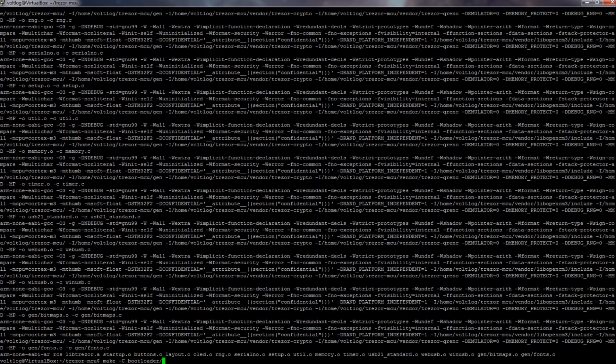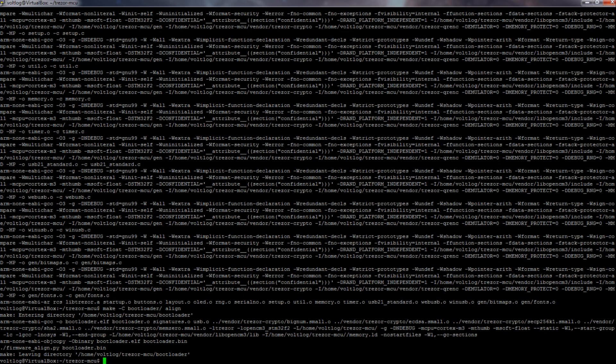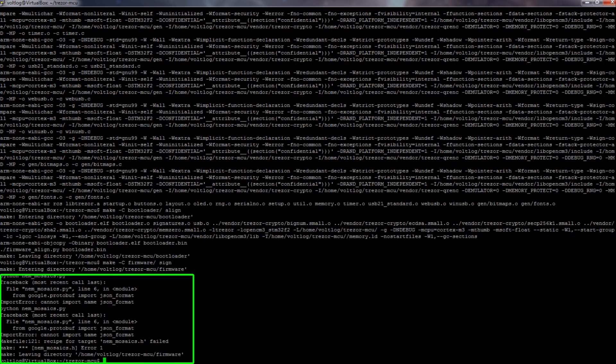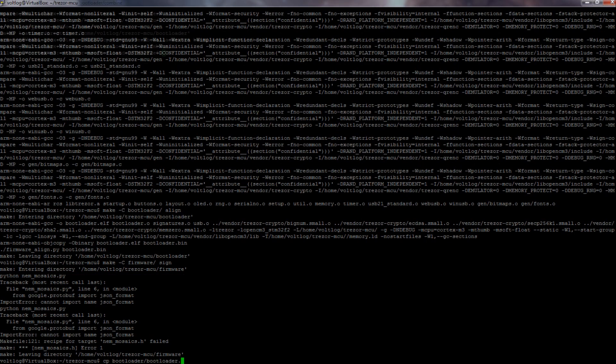Continuing with the instructions, I was able to compile the bootloader, but while compiling the firmware I wasn't able to get past this error. I couldn't find any info on this particular error, so I was kind of stuck at this point.